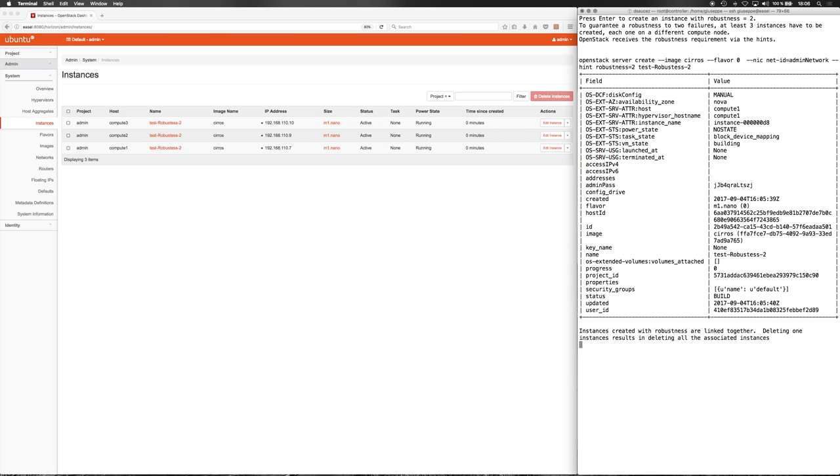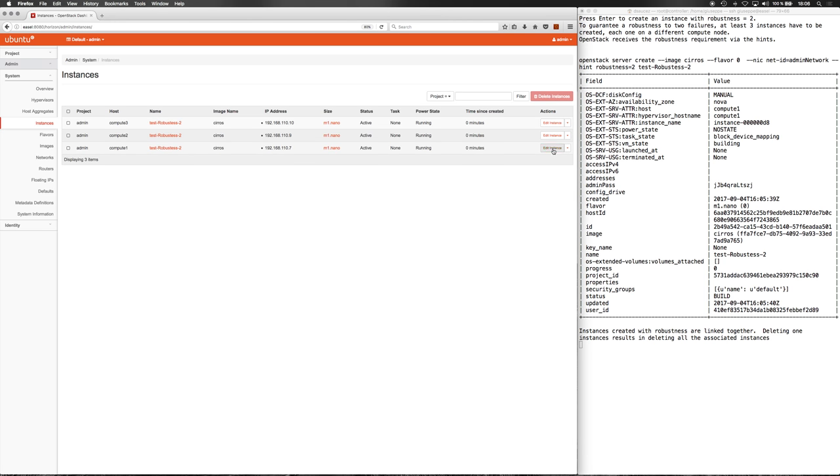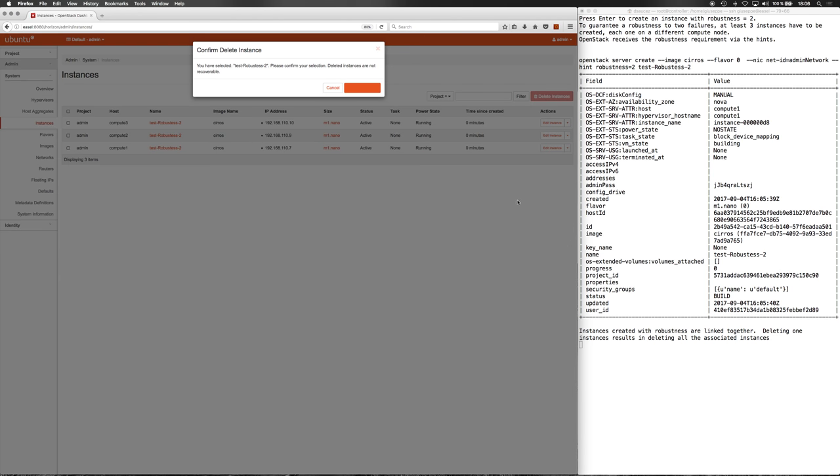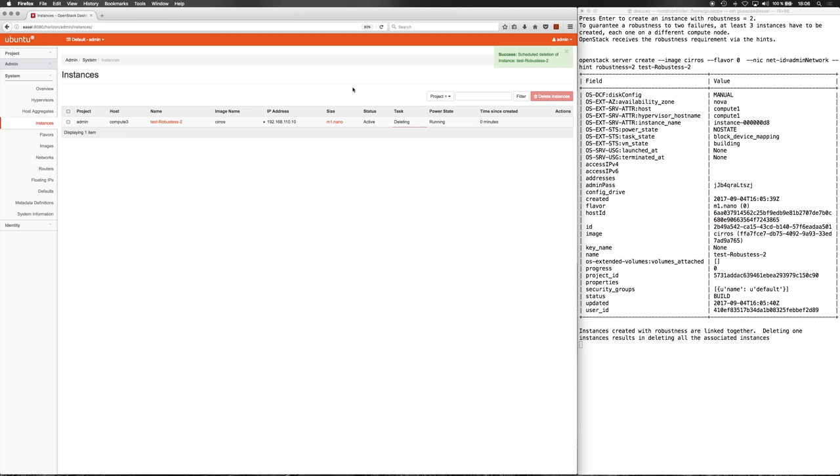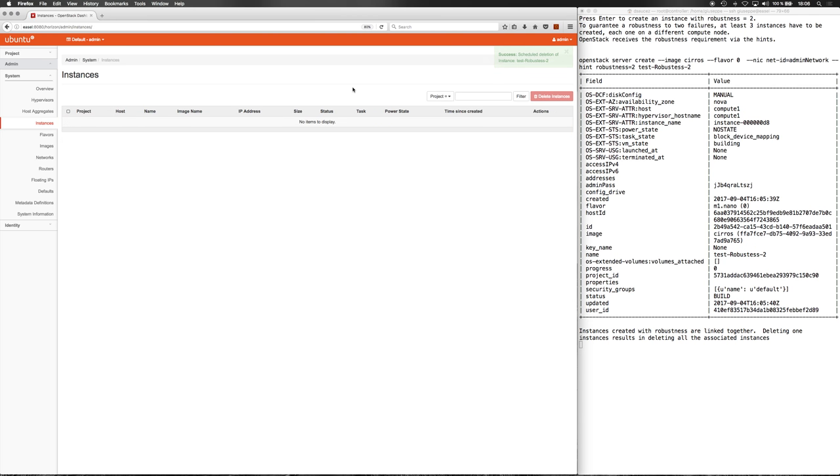Instances that are created with robustness are linked together. Deleting one instance results in deleting all the instances associated together. Let's take one instance among others. The result is the deletion of all the associated instances.